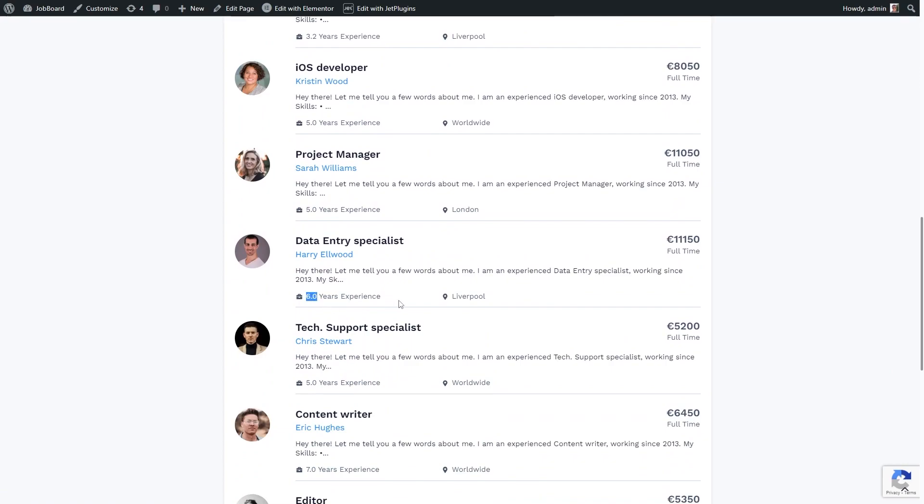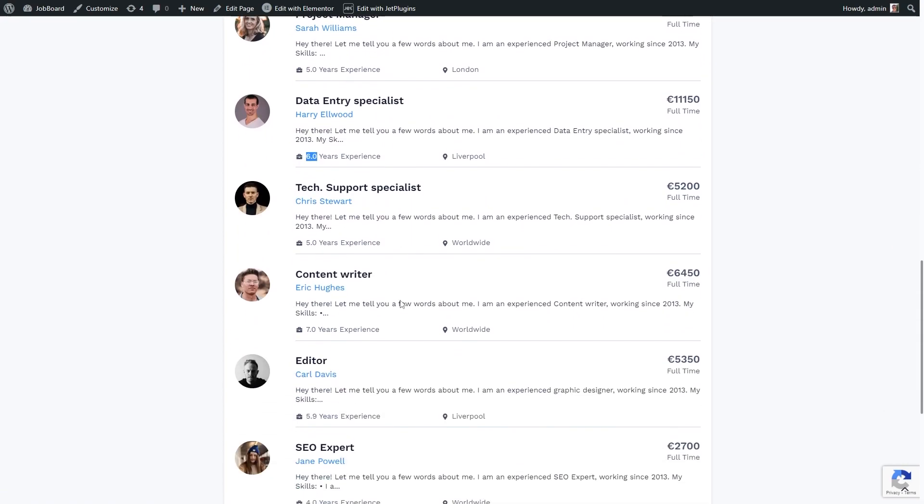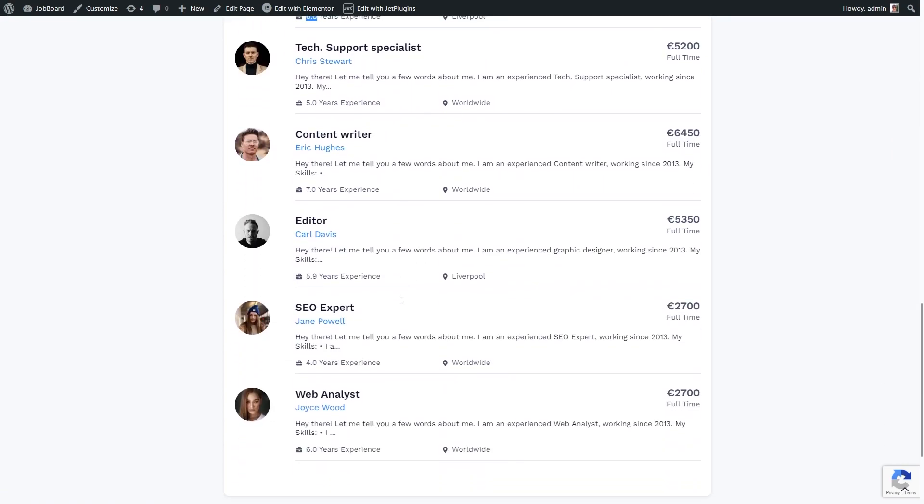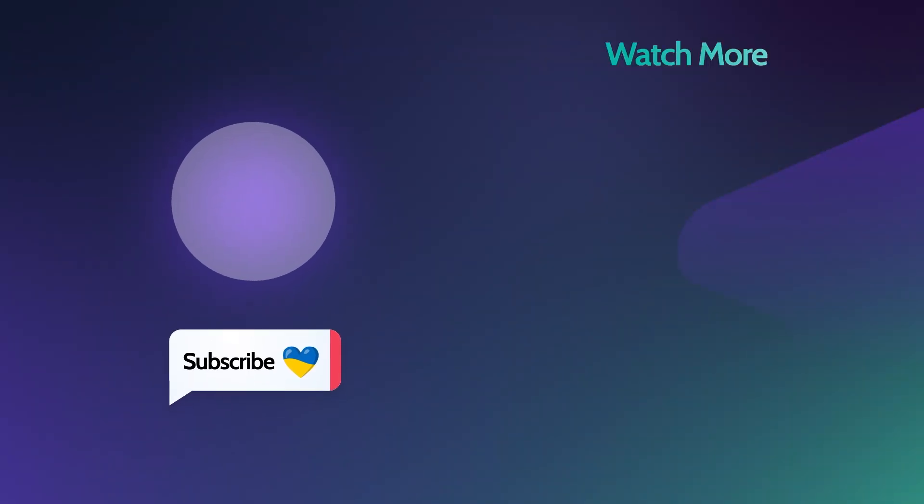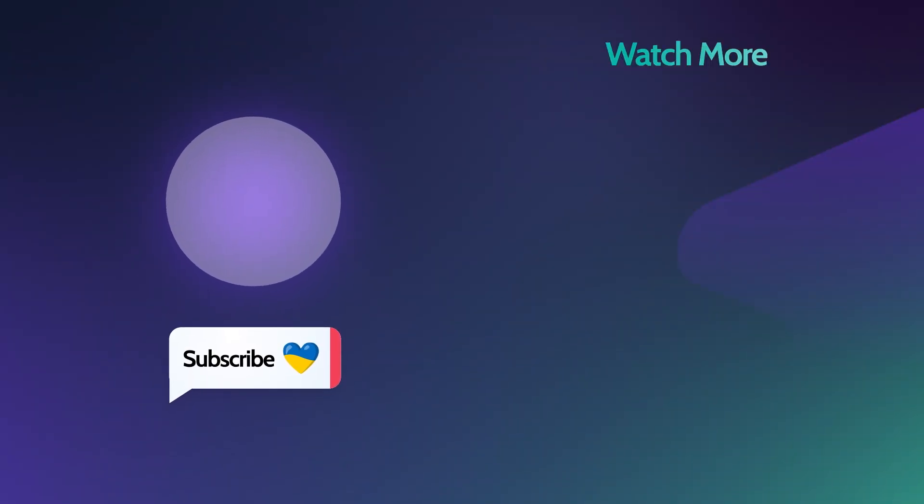And that's pretty much it. I hope this tutorial showed you the true power of generating the advanced SQL query with OpenAI. Share your thoughts in the comments down below, like this video and of course make sure you are subscribed. Thank you so much for watching and I'll see you in the next one.